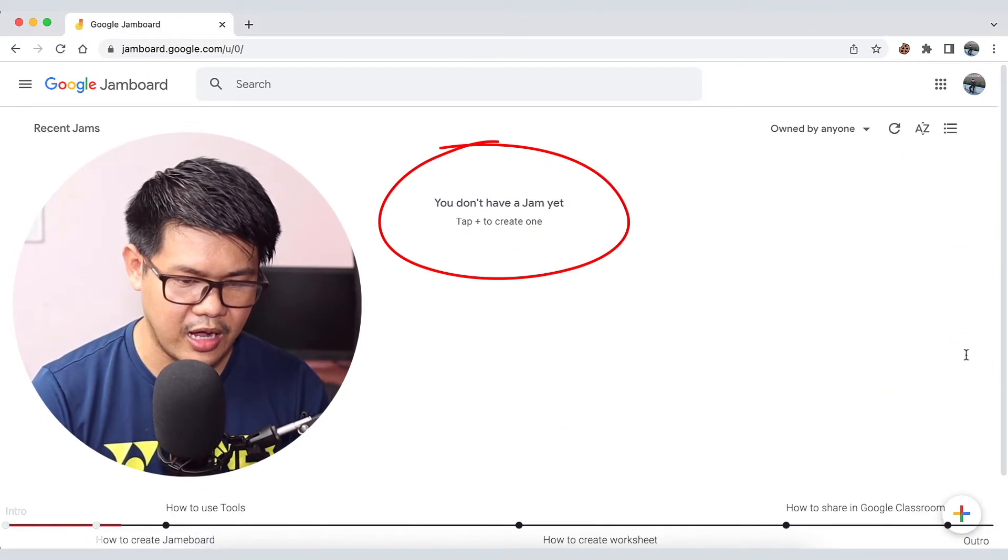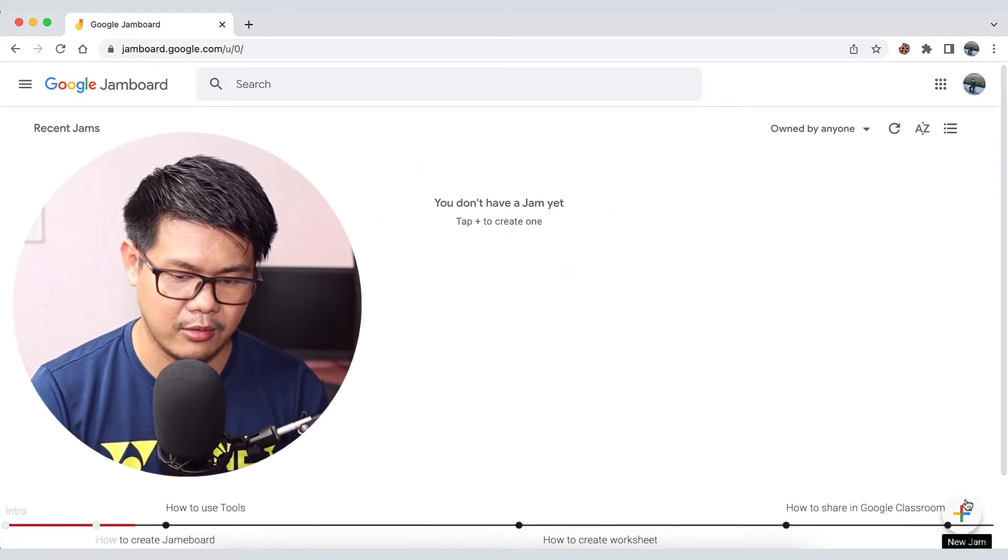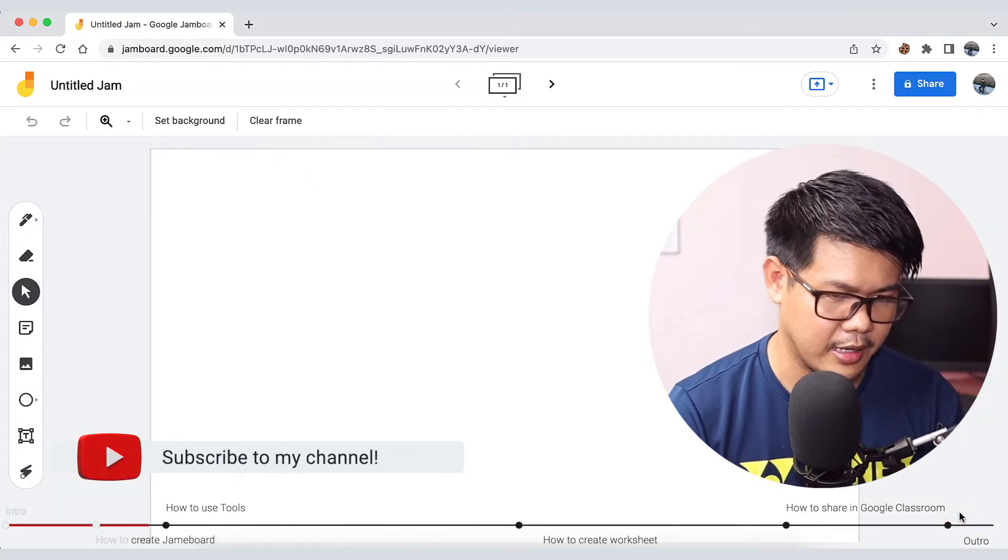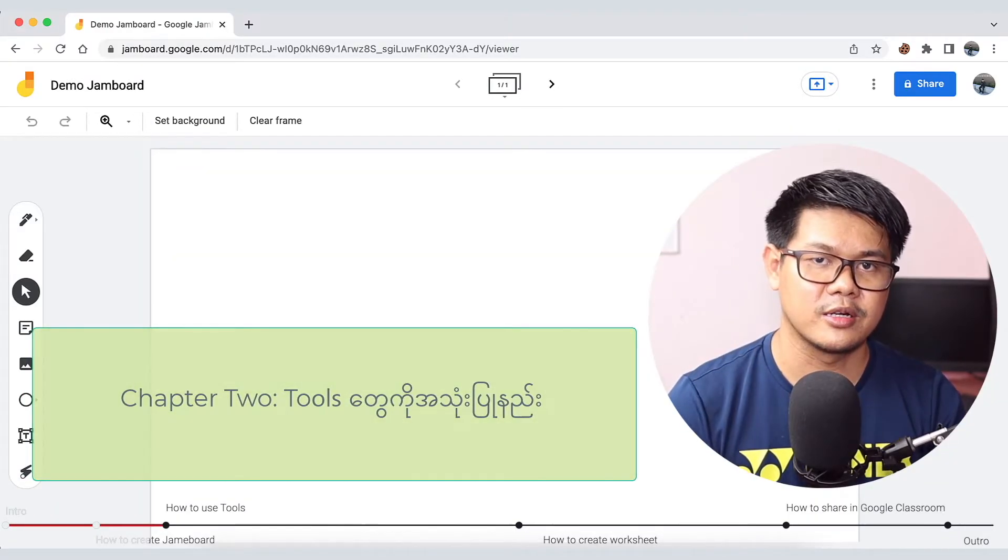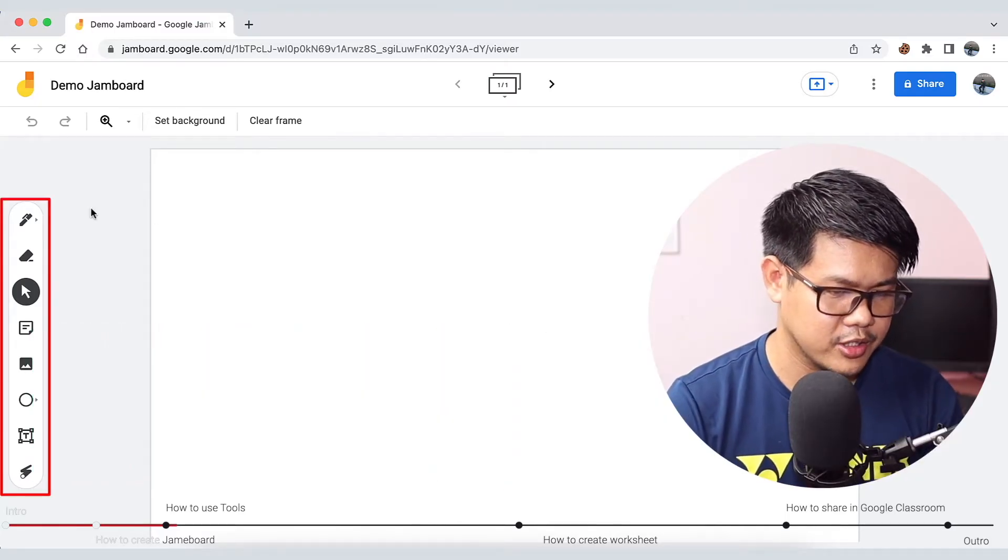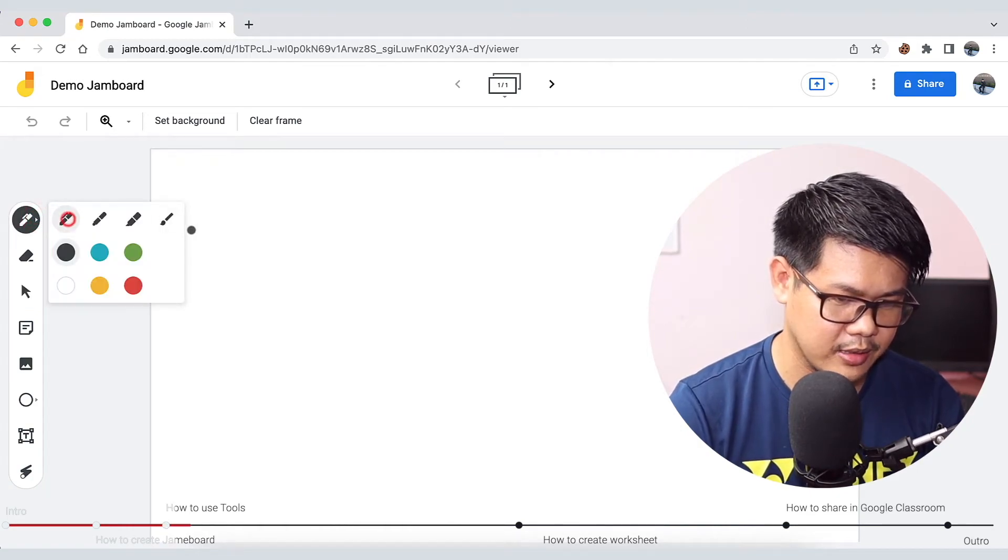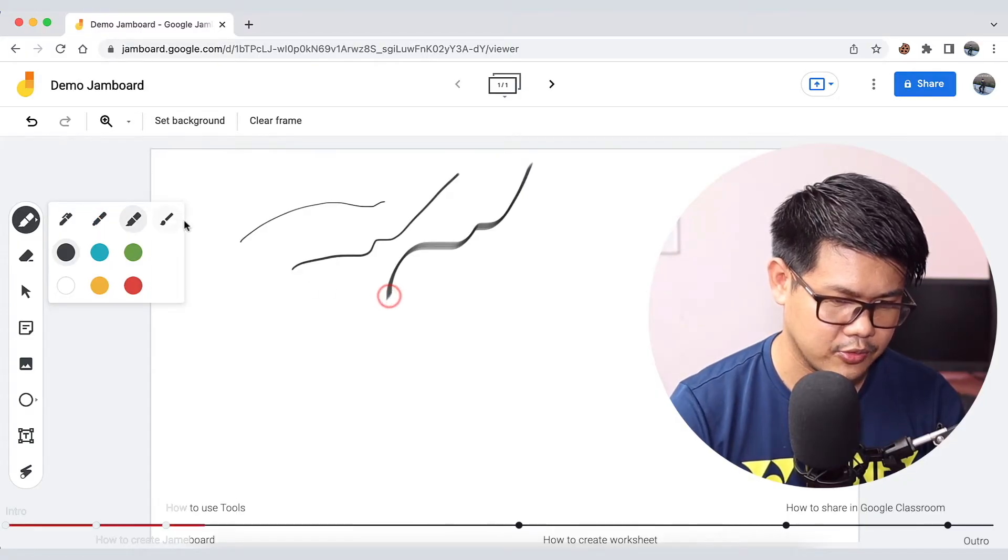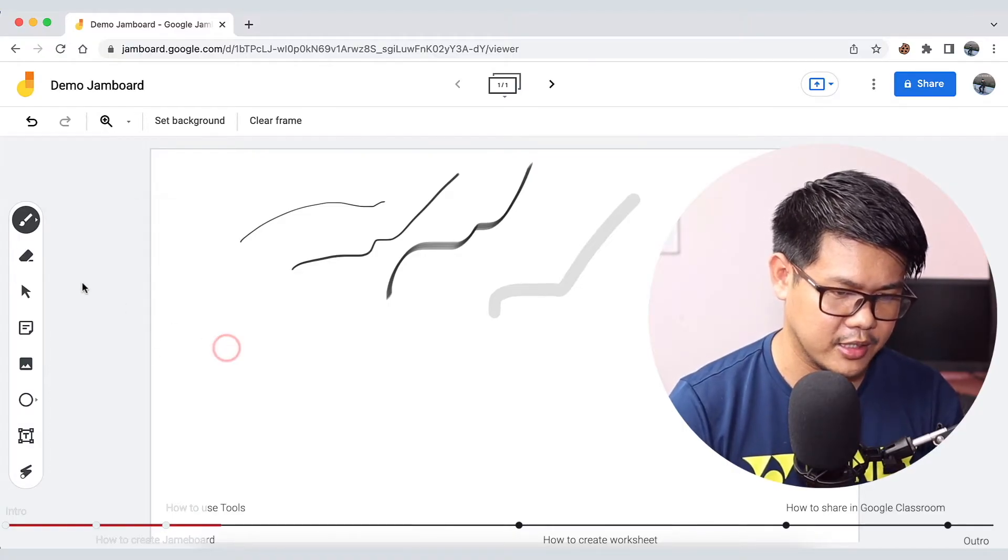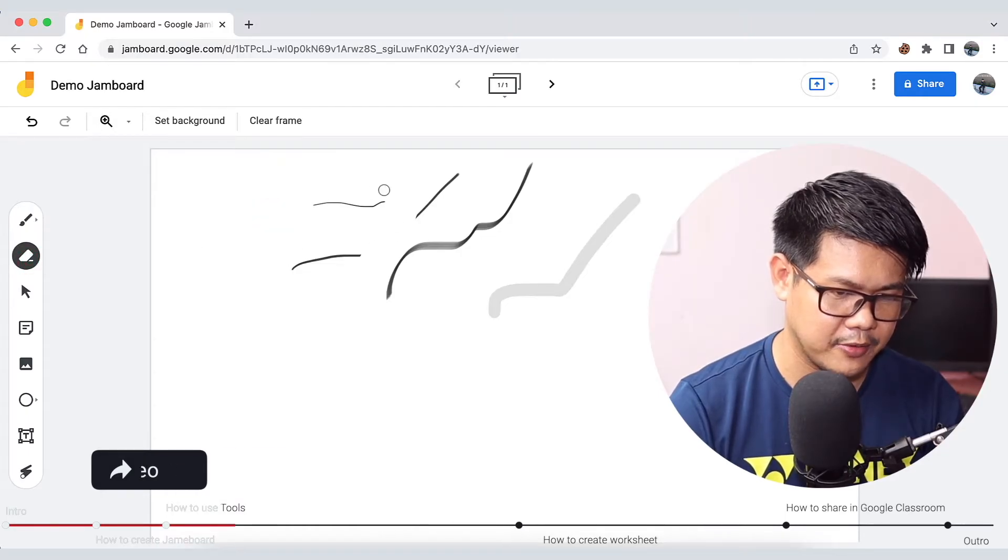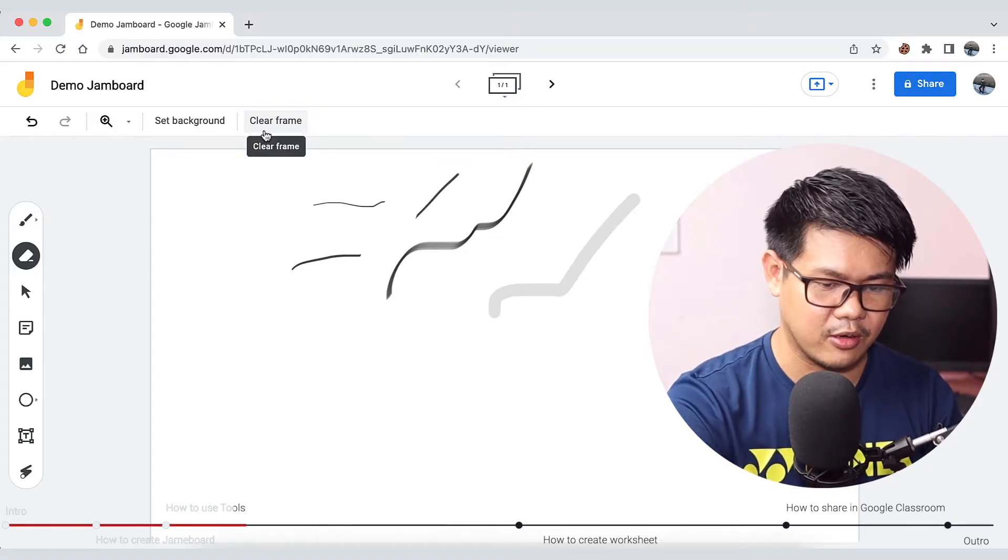If you don't have a Jam yet, you can use a Jamboard. You can use the Jamboard to create tables. When you have the eraser, you can use clear frames to clear the frame. The clear frame can be done in the interface.